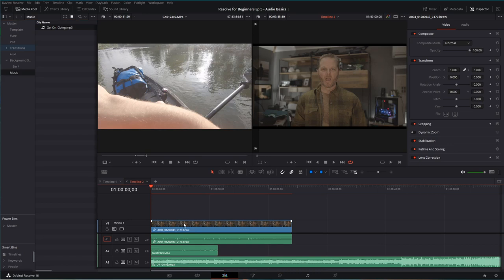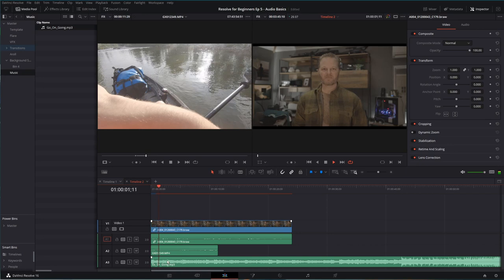Now I can immediately see a problem. The problem is the music is much, much louder than my A-roll, my sound effects. You can't even tell I'm talking in there. So we need to balance the audio.